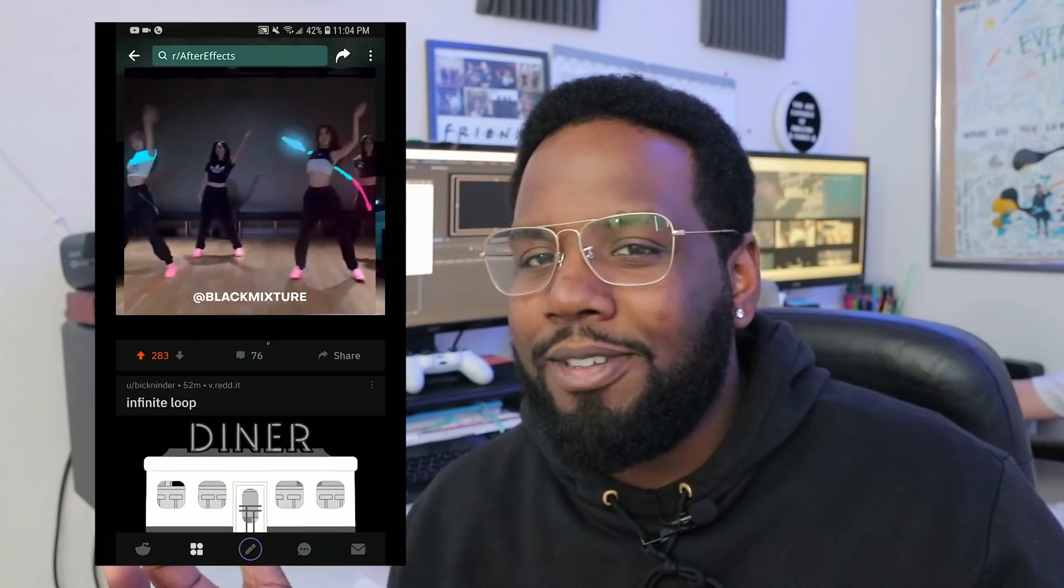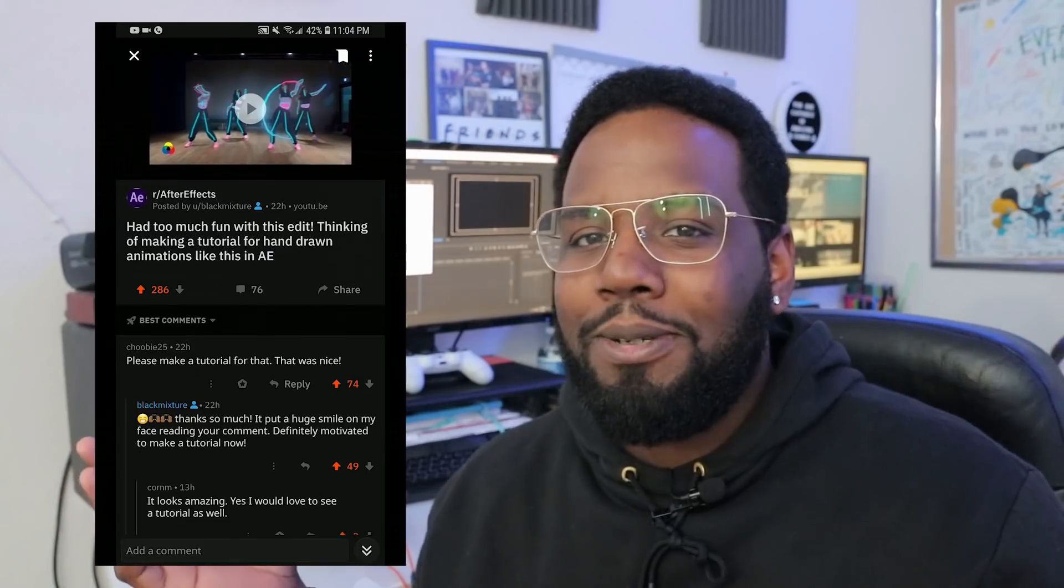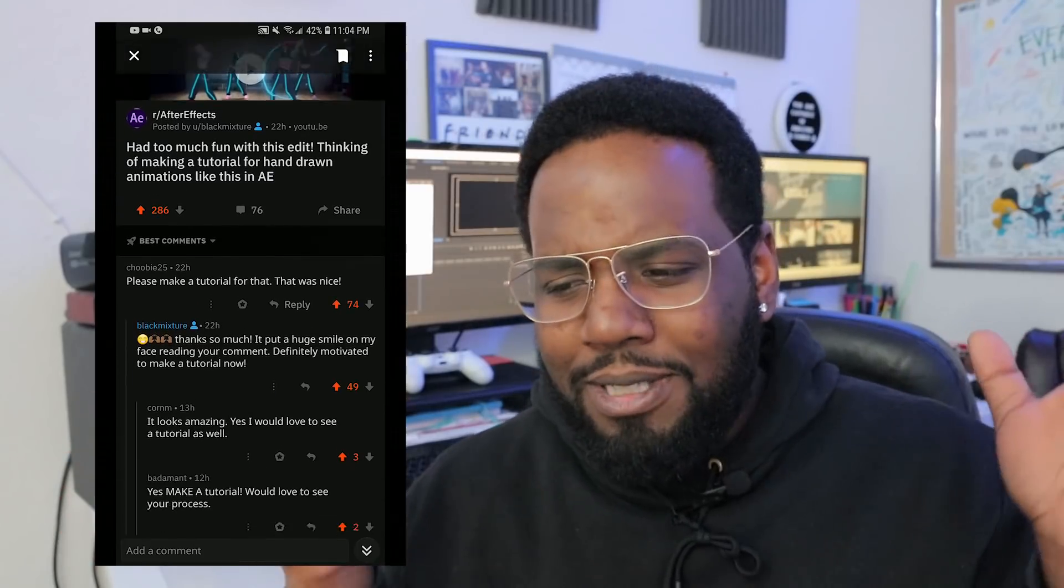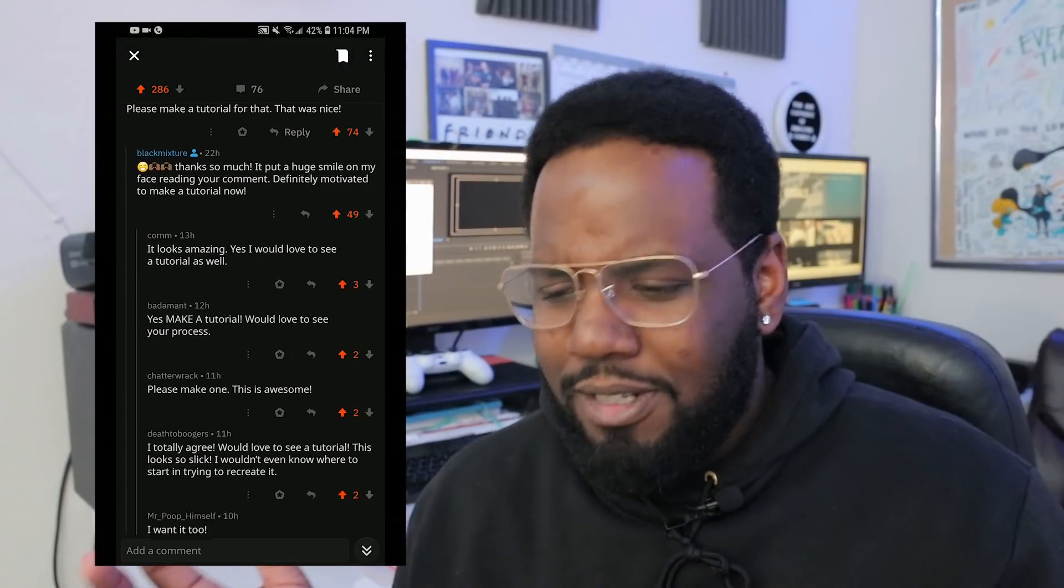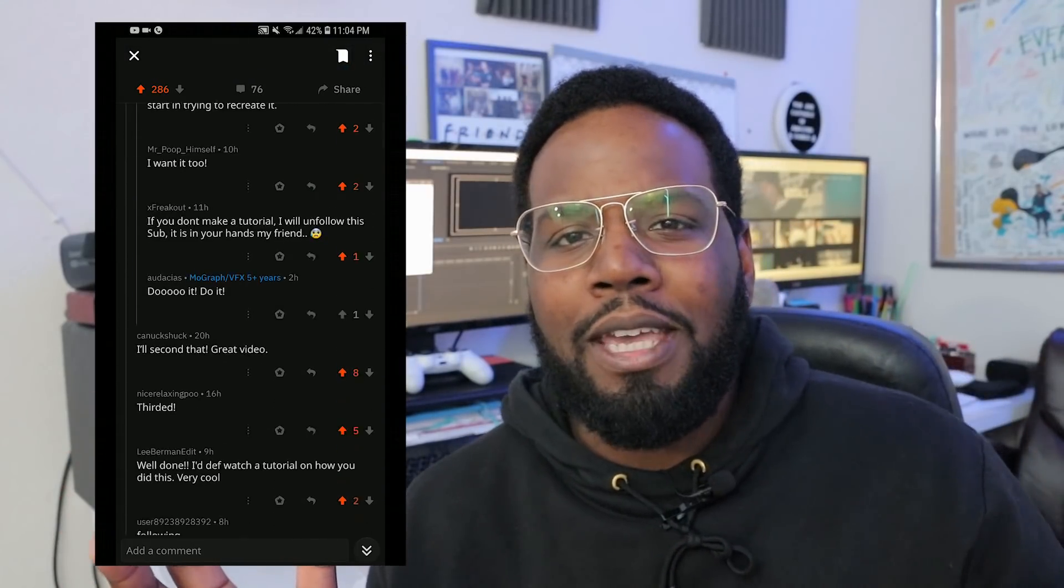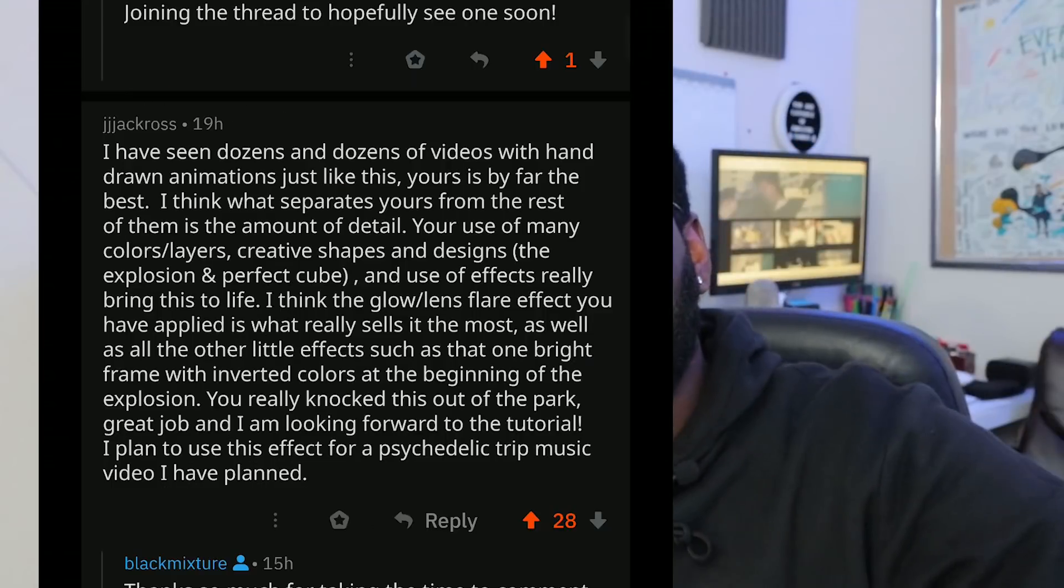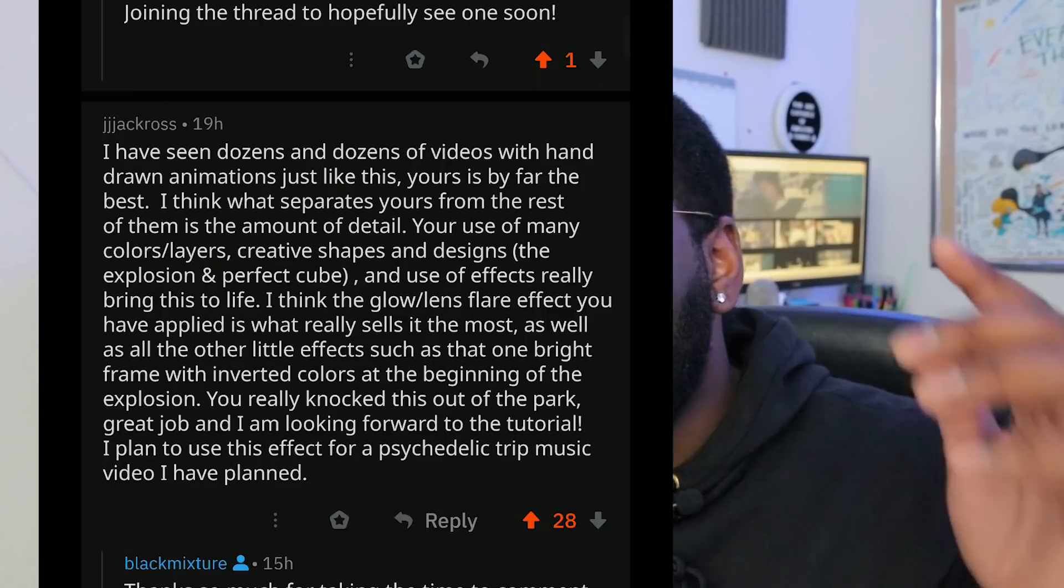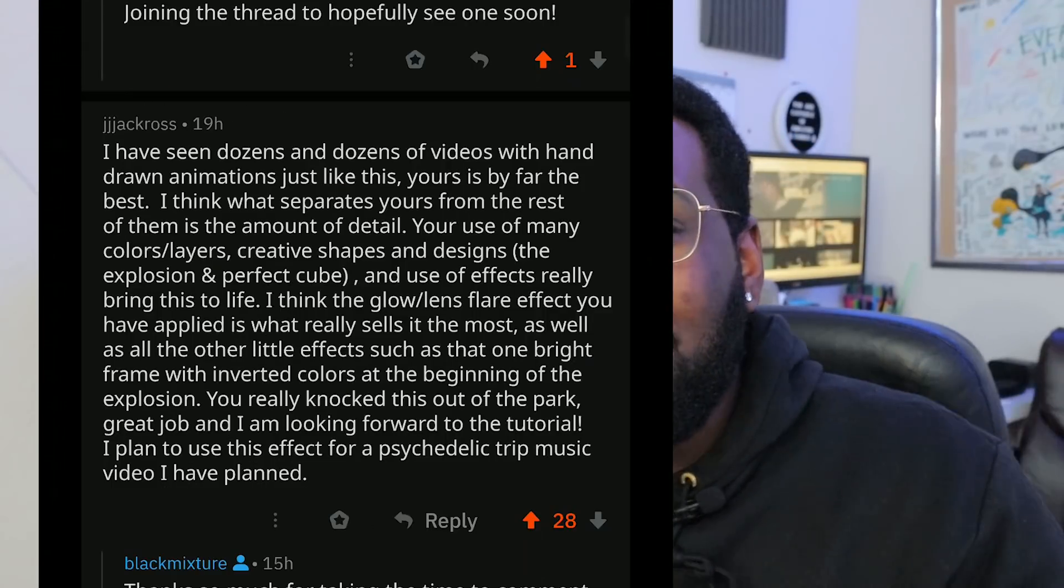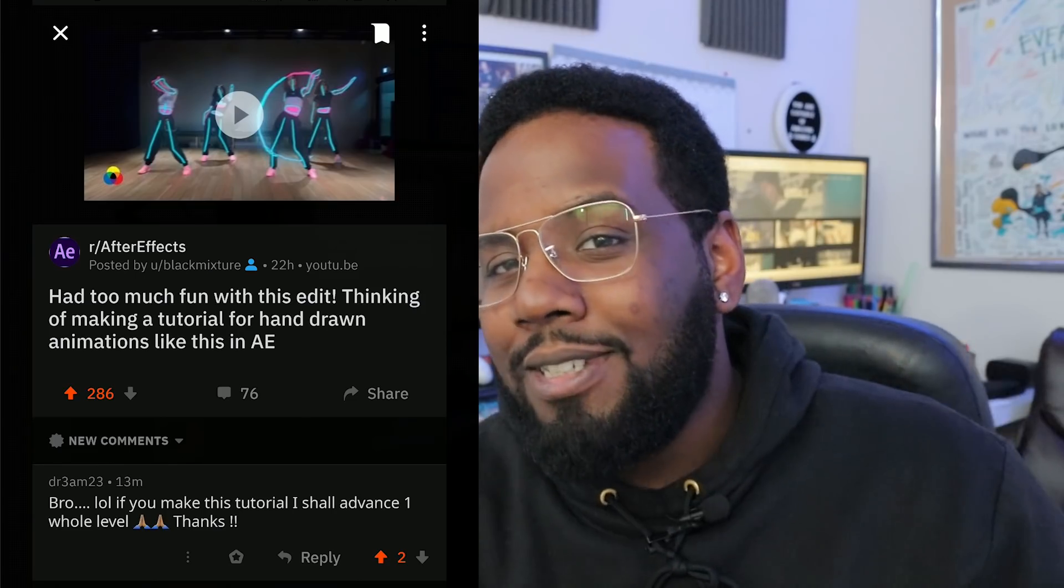What's up everybody, it's your boy Nate and today I'm gonna show you how to make these super sick glowing hand-drawn animations. Now I posted this on Reddit a little earlier this week and I had no idea what to expect. I wasn't even sure if you guys wanted to learn how something like this was made, but you completely blew me away with the comments and sent some very convincing upvotes. So I know you're excited. I am too. Let's get right into it.